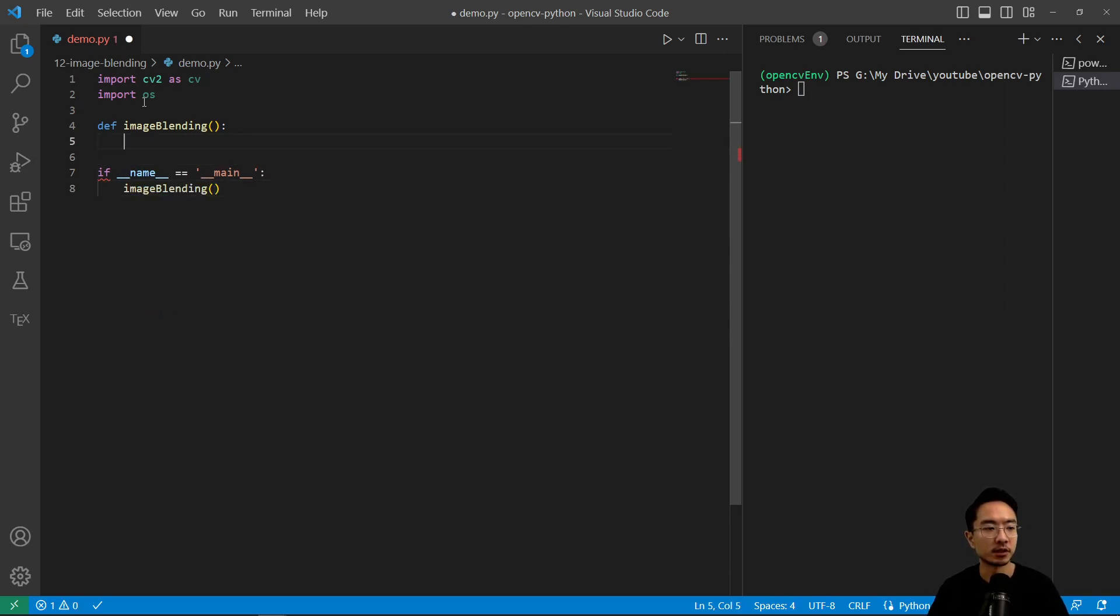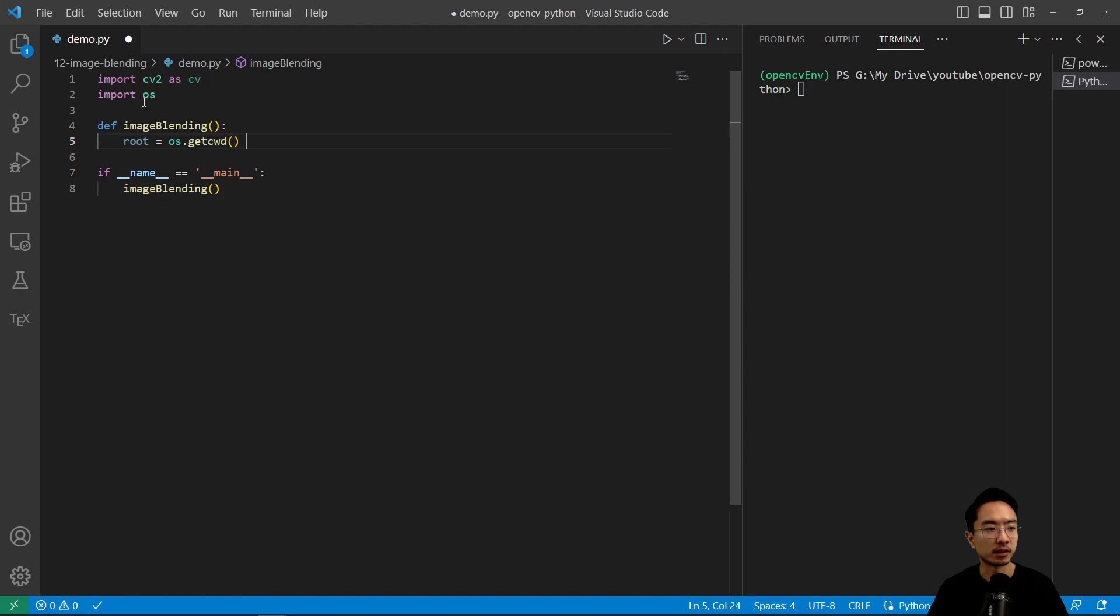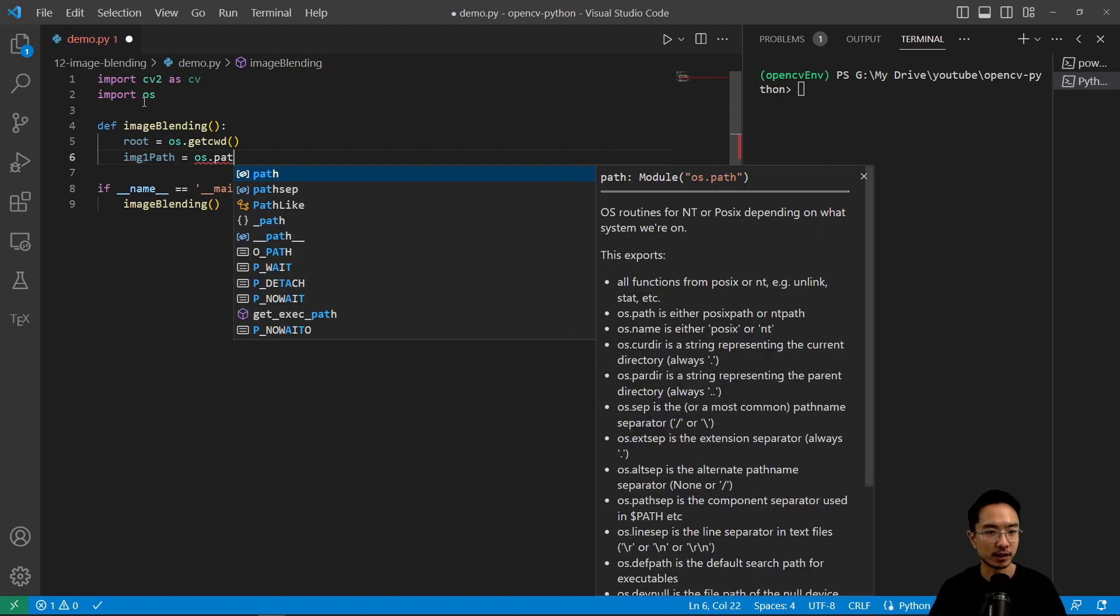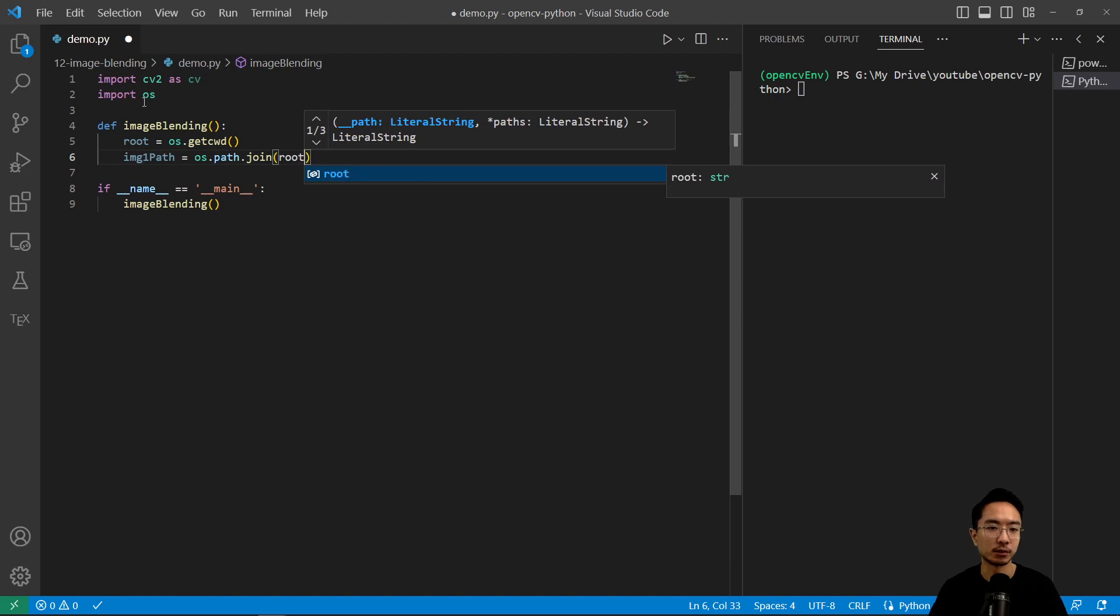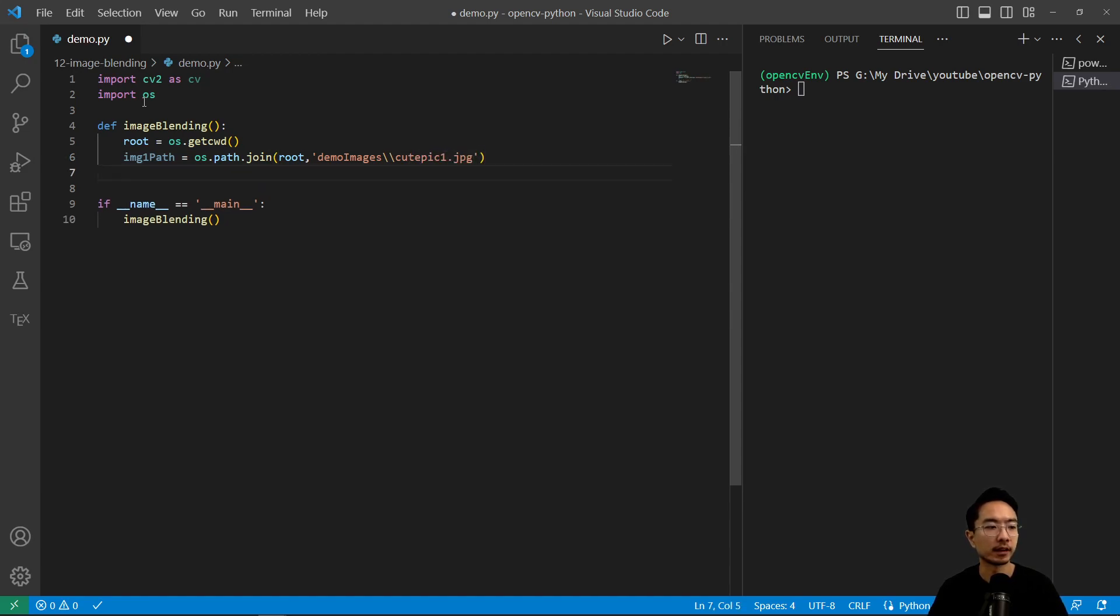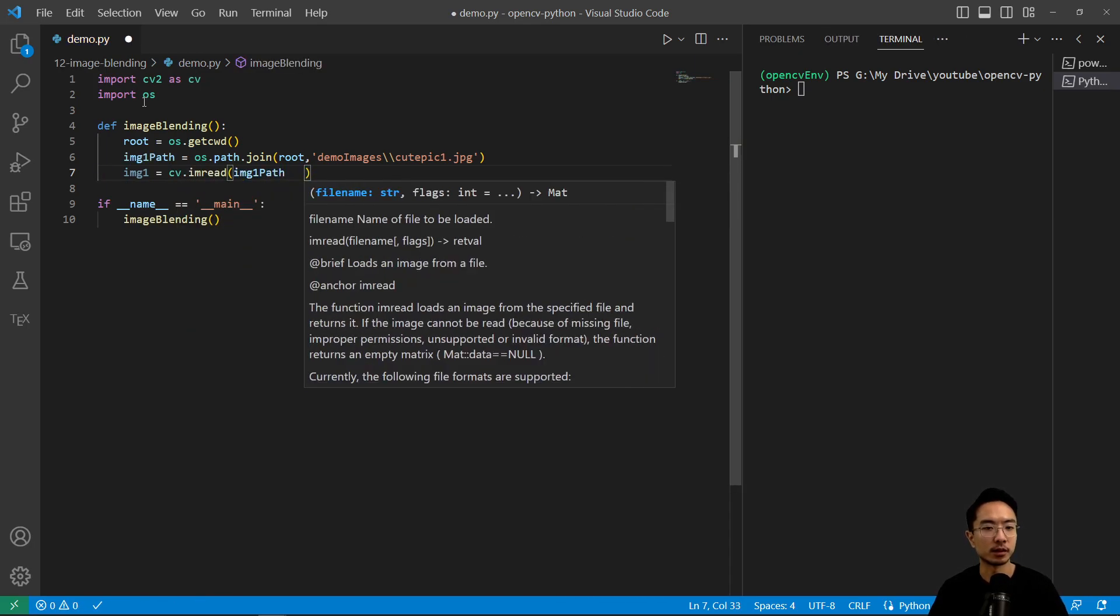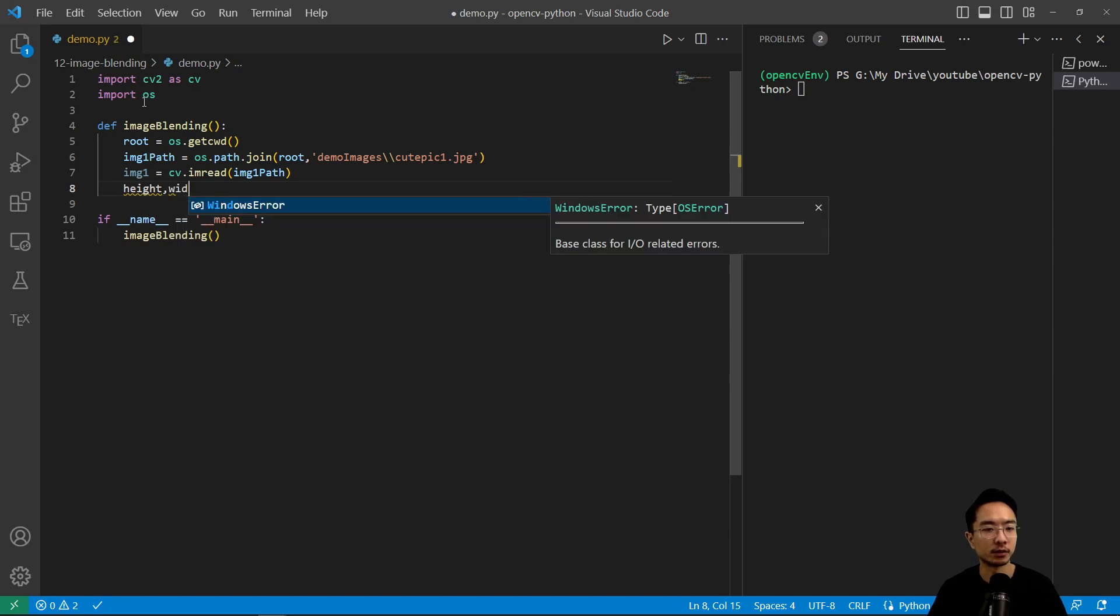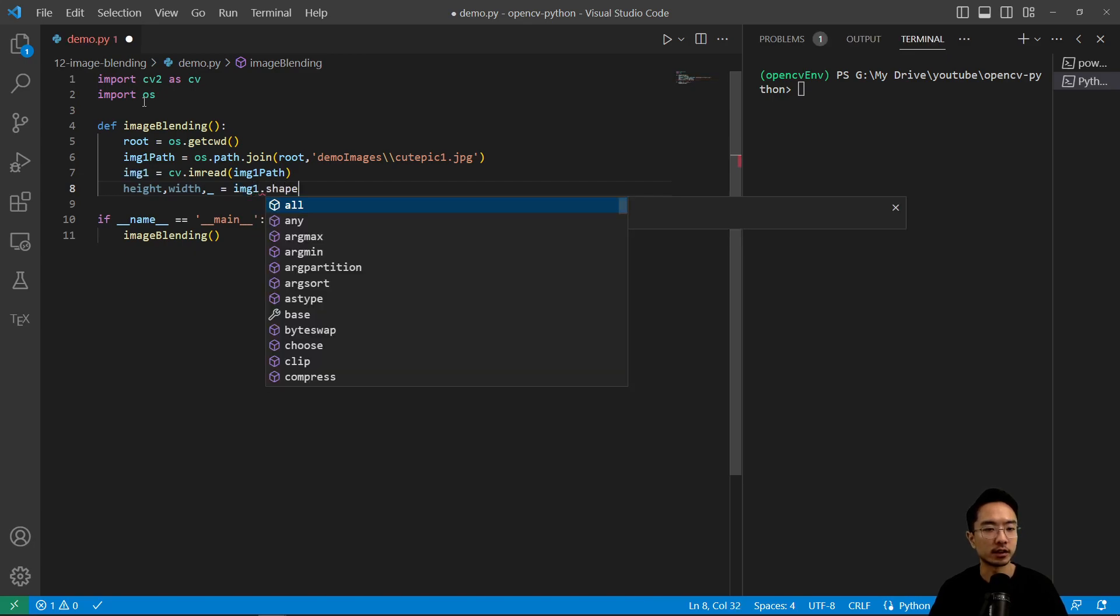So inside our image blending, what we want is to read our file. So os.getcwd. And then I'll have two images. So image_one_path, os.path.join. And then I'm going to pass in root. My file is going to be in demo_images, qtepic1.jpg. And then my image_one, I'm going to read is cv.imread and pass in image_one_path. So that's my first file. And then I want to get the dimensions, so height and width. And then I'm going to get image_one.shape.